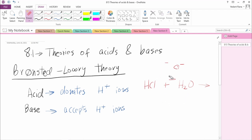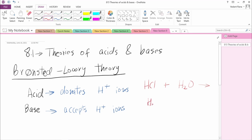So the equation looks like: HCl + H2O → H3O+ + Cl-. H+ is donated from HCl to H2O, H2O becomes H3O+, and Cl- is left. Because HCl broke into H+ and Cl- and donated its H+ ion to H2O, HCl is confirmed as an acid.